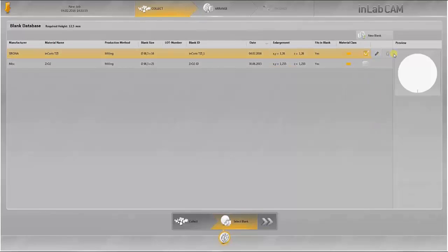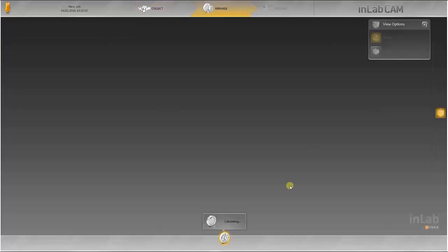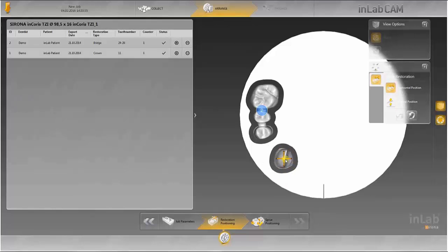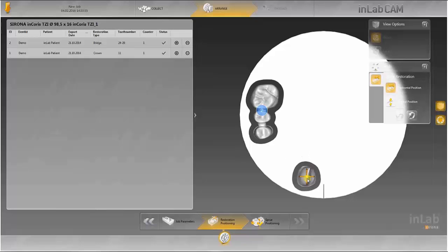All the settings are confirmed by clicking on the checkmark. The checkmark in the selection field indicates that this blank has already been selected for the next job. The restorations are then arranged in the blank. Automatic positioning of the restorations was selected in the configurations, so work in this step is automatically placed and prepositioned in the blank.